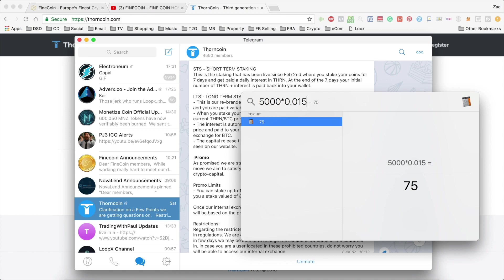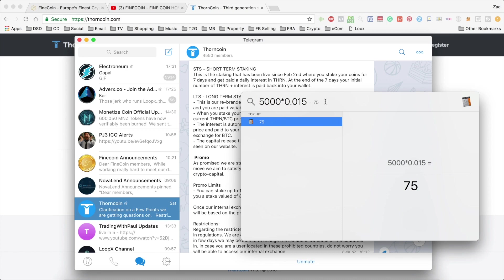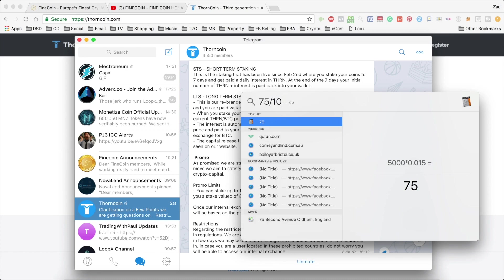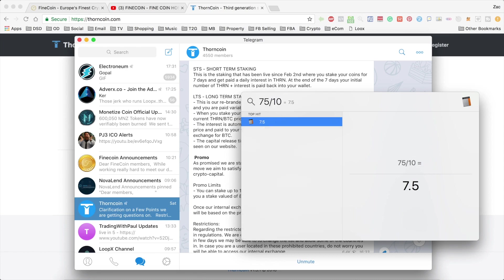However, they're actually paying in Thorncoin. So that $75 would then be converted into Thorncoins based on the current rate. So if on that day, Thorncoin happened to be $10, you would be credited 7.5 coins.